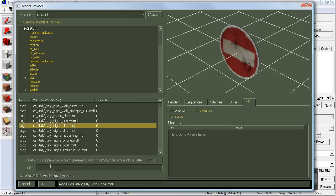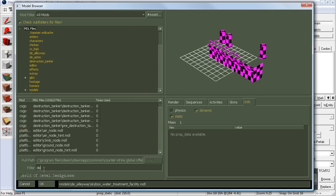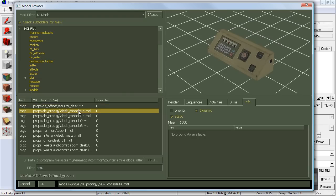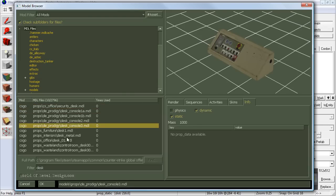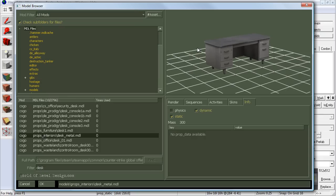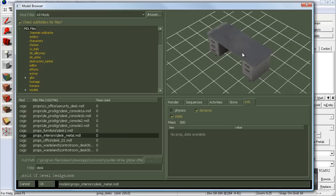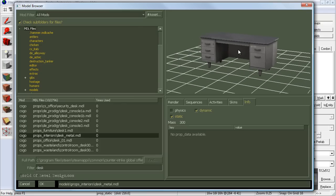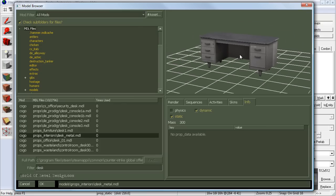Let's filter our props so we don't have to go through each one. We want to browse by a specific prop we're searching for. Let's filter and type in 'desk' — this gives us a handful of desk models. Let's use the desk metal. In the preview window, left-click and hold to rotate around the object, and right-click and move forward or back to zoom in on the model.